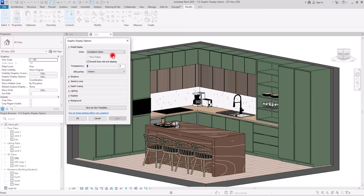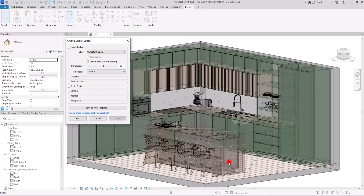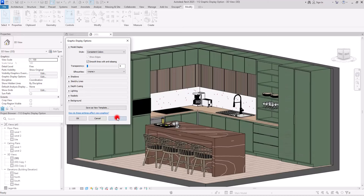I use Smooth Lines with Anti-Aliasing all the time when I want to export or for any type of presentation. Then we have Transparency — this option applies to all parts of your project. If I set it to some value, all different parts will have some transparency.